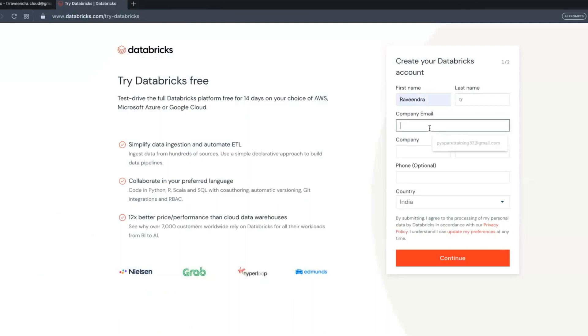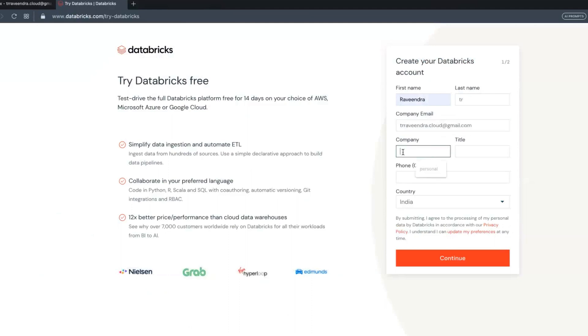You should have some working email ID. I'll use my email ID. Any personal or professional email ID - use personal email ID.